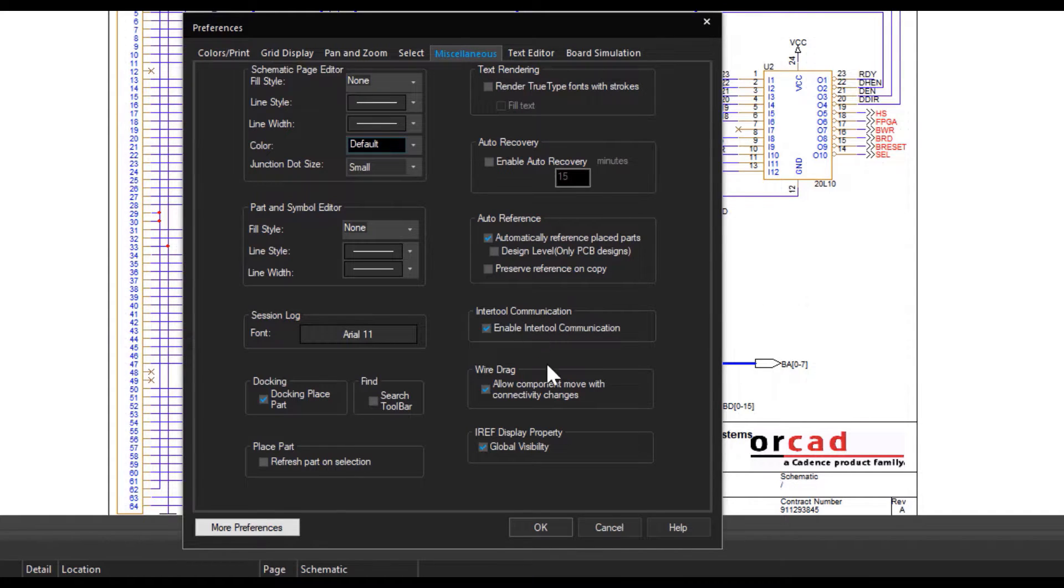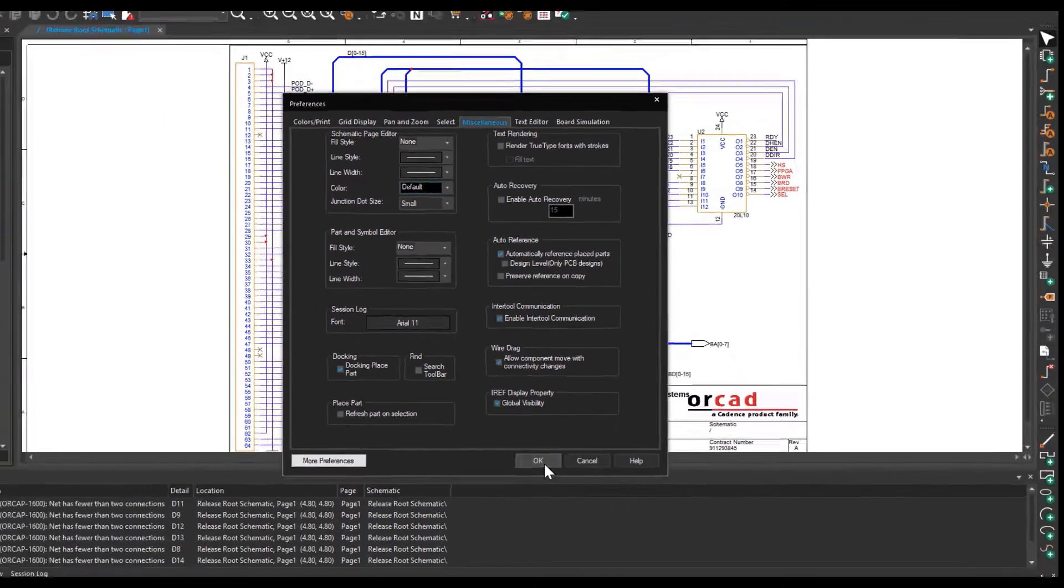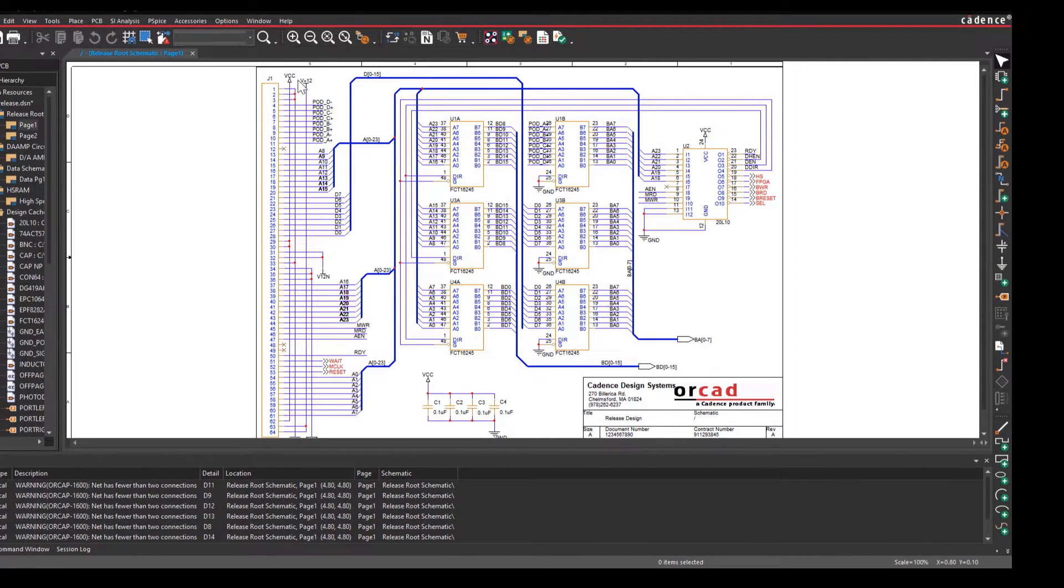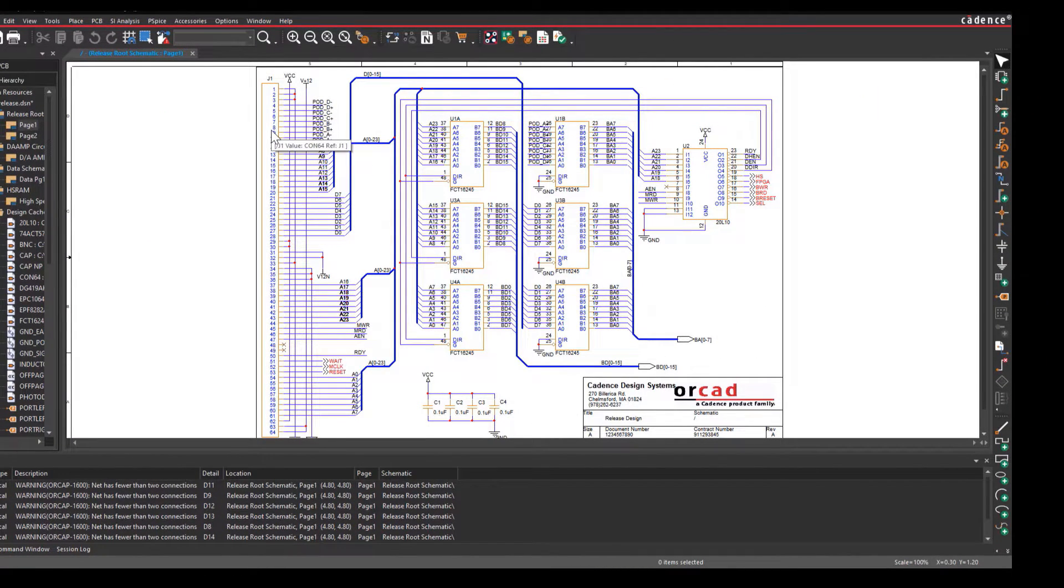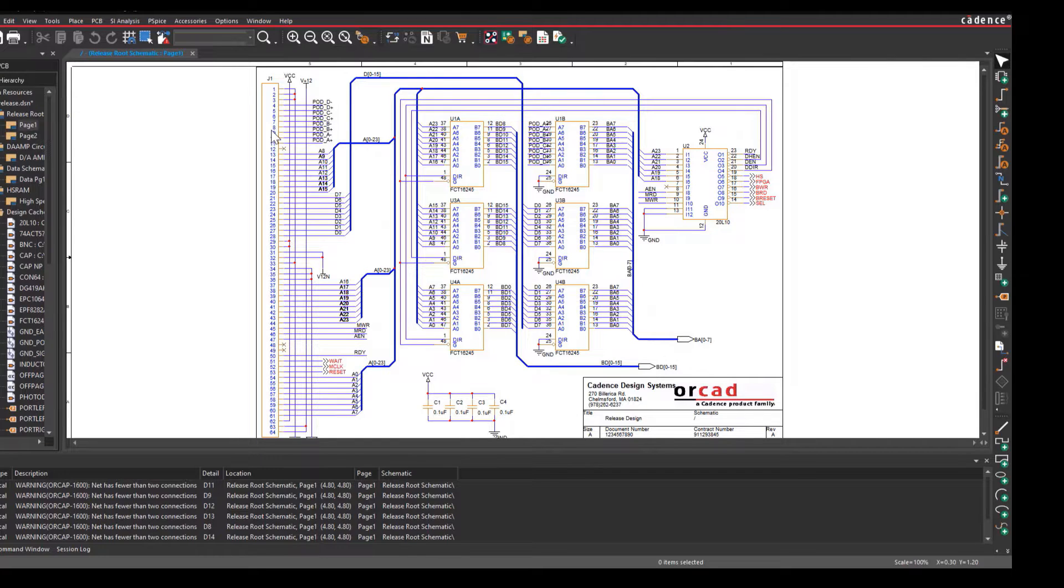The PCB Editor and Allegro Design Entry Sys can cross-probe only if the netlist from the schematic is imported into the layout. The schematic and the design must be in sync.